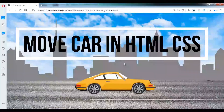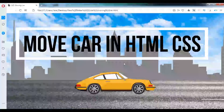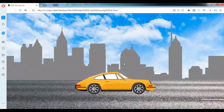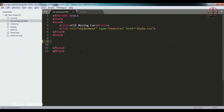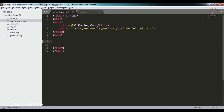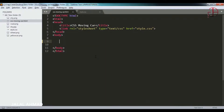Bismillahirrahmanirrahim. My name is Jalal Ahmad and in this tutorial we are going to learn how to use HTML and CSS properties to make a car moving on a moving road. I have nothing in the HTML page and nothing in the CSS page. You can see this CSS page is linked here as an external CSS file. When I refresh this page you can see there is nothing on the page. Let's get started.